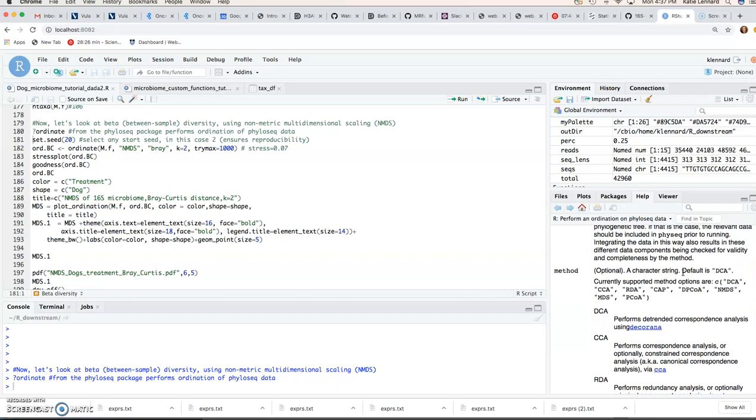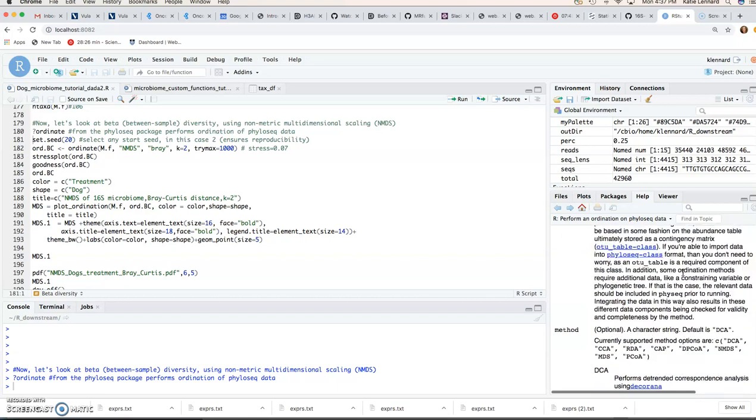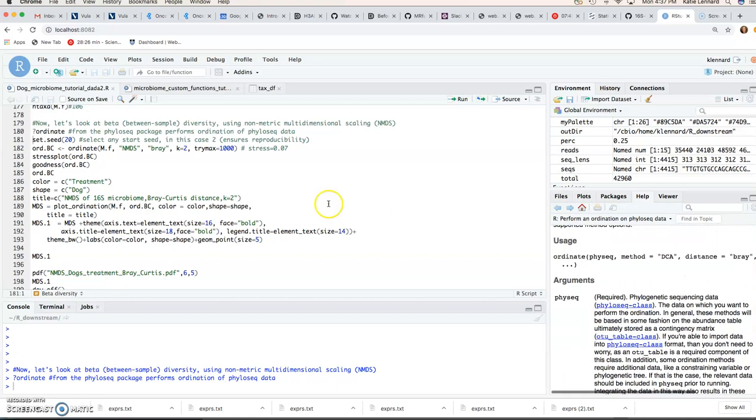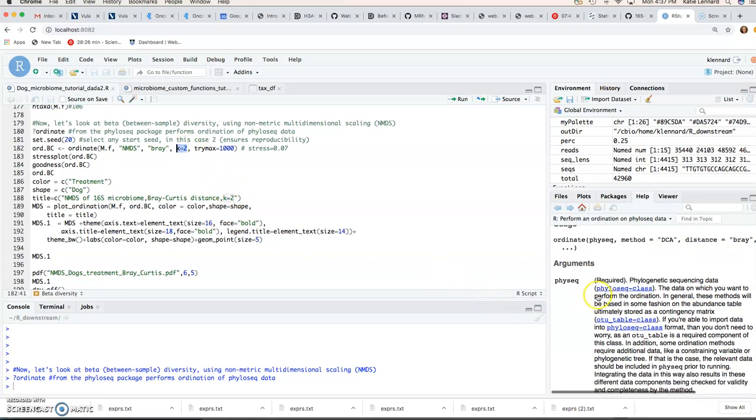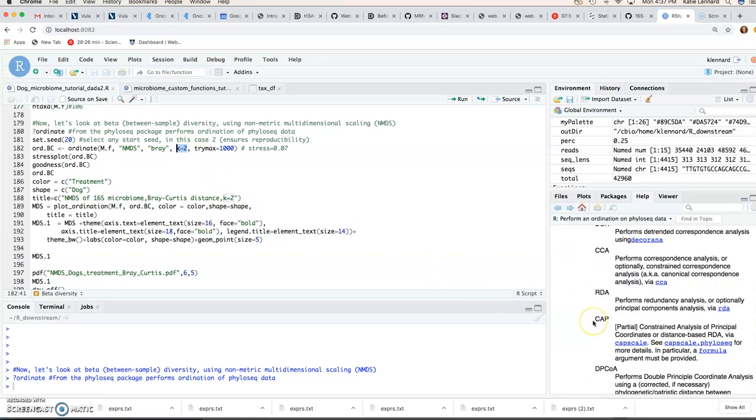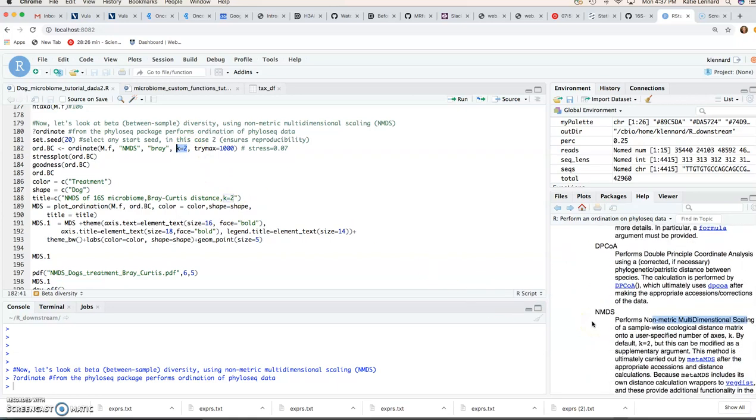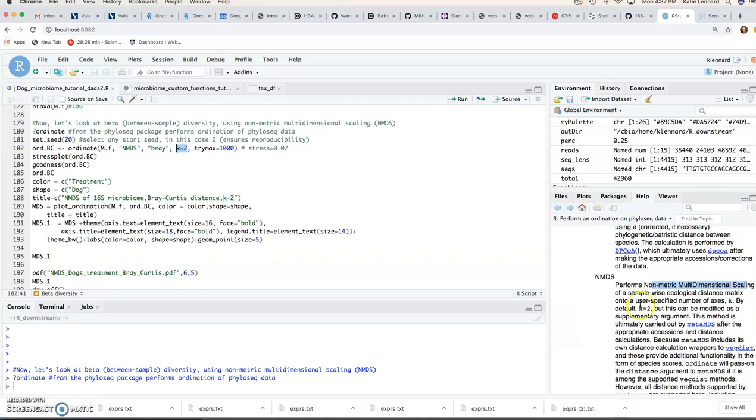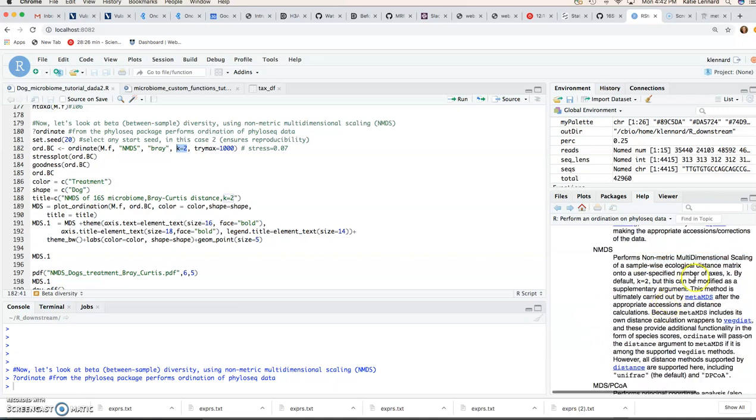Other thing that we need to specify for our parameters is K. So that's the number of dimensions you want to use. That, by default, is 2, and you can also adjust that K parameter. You may have to if you don't find a convergent solution. So in that case, you could maybe make K3 and see if that solves the problem.